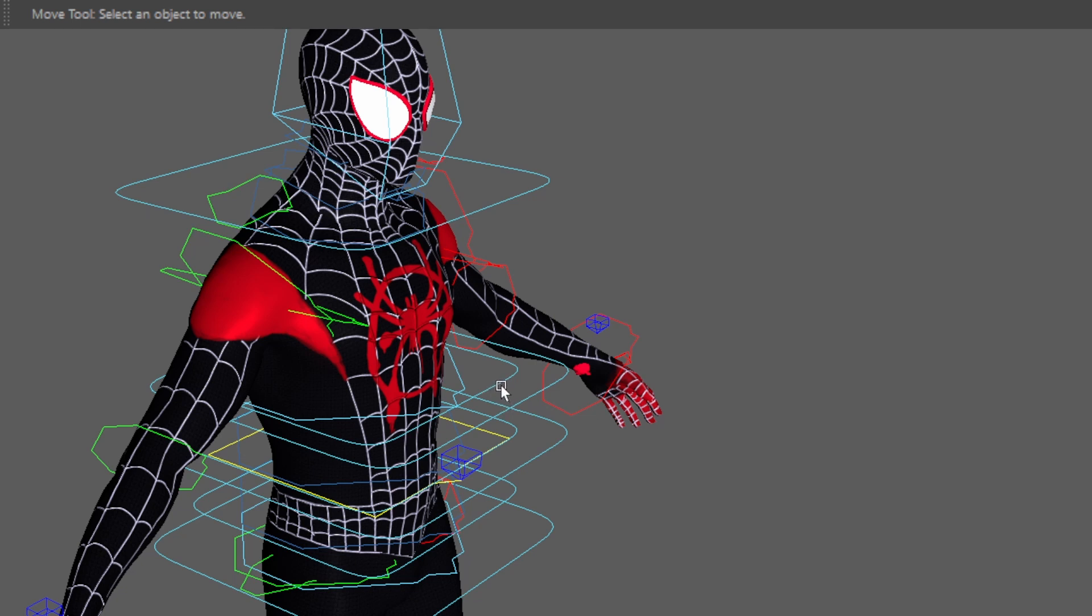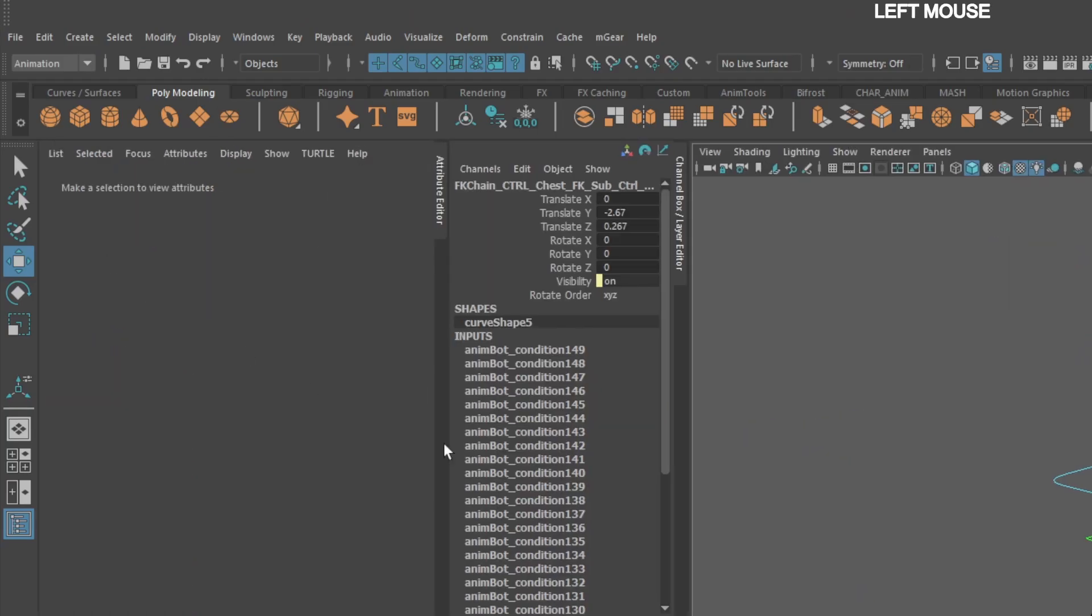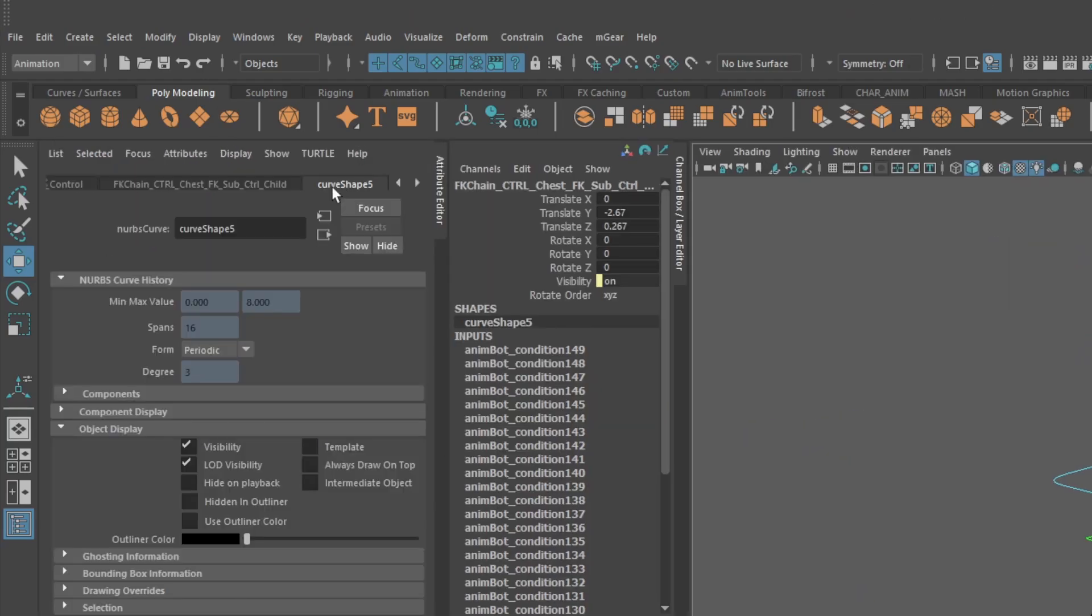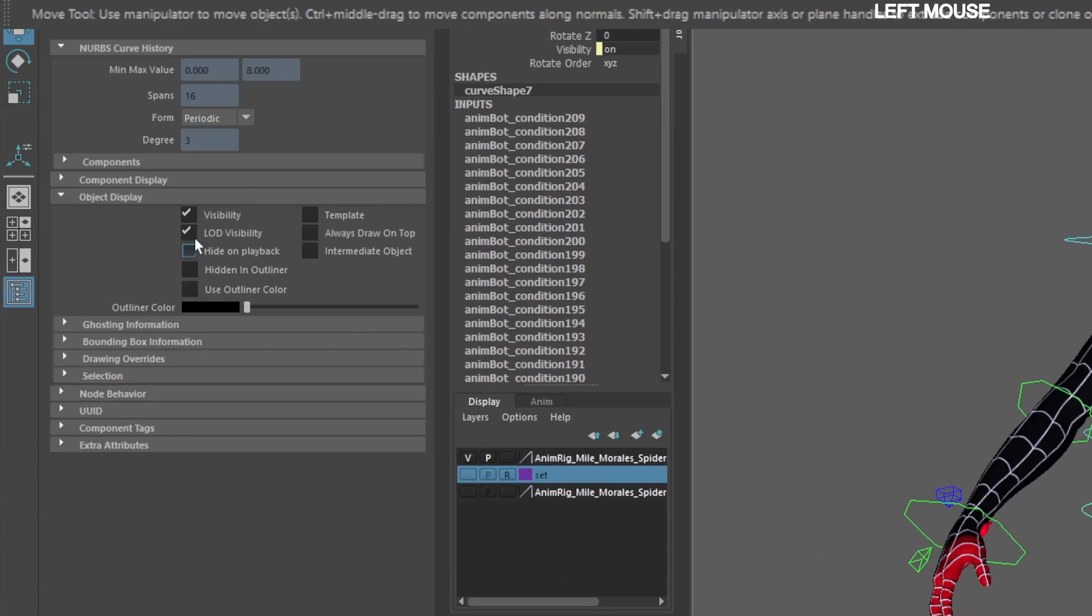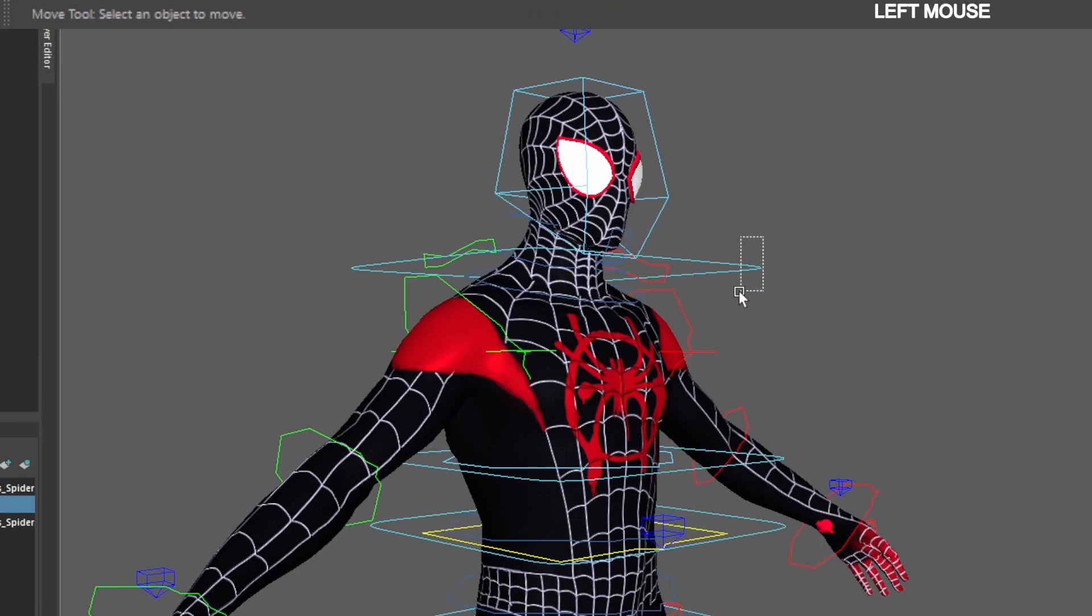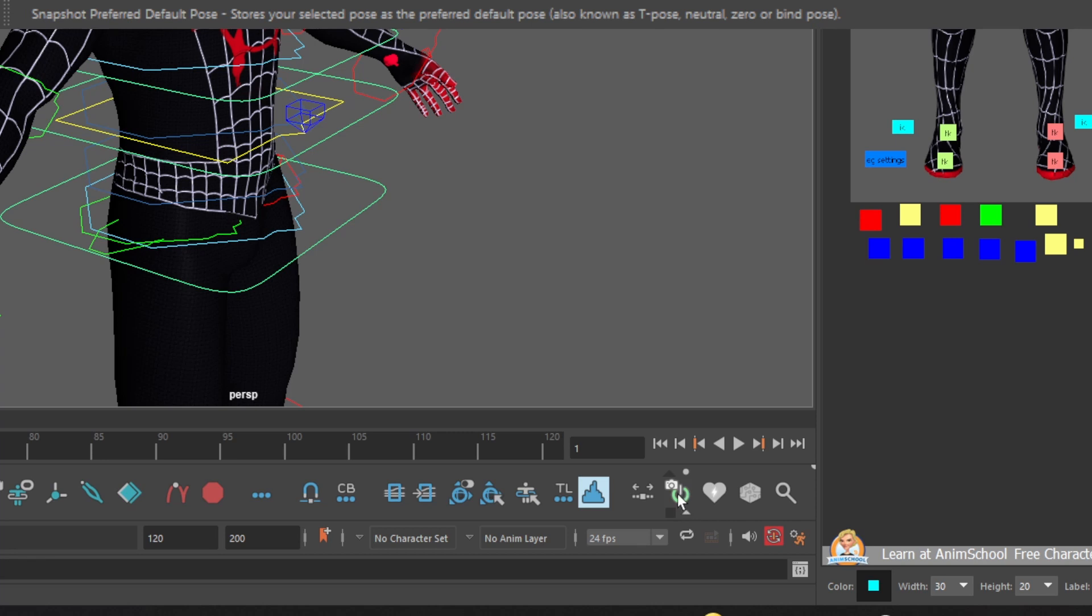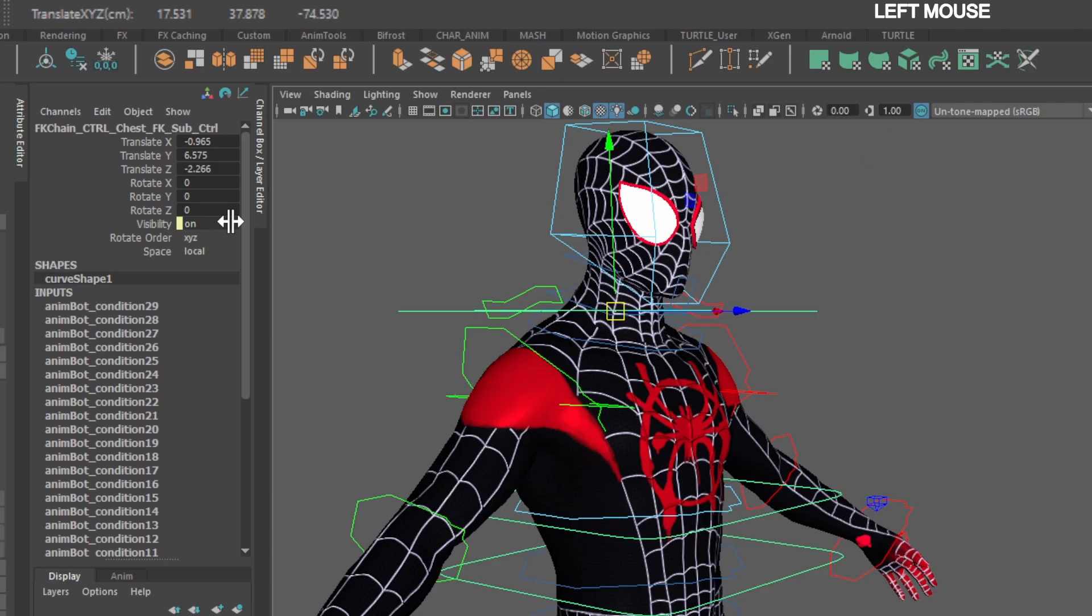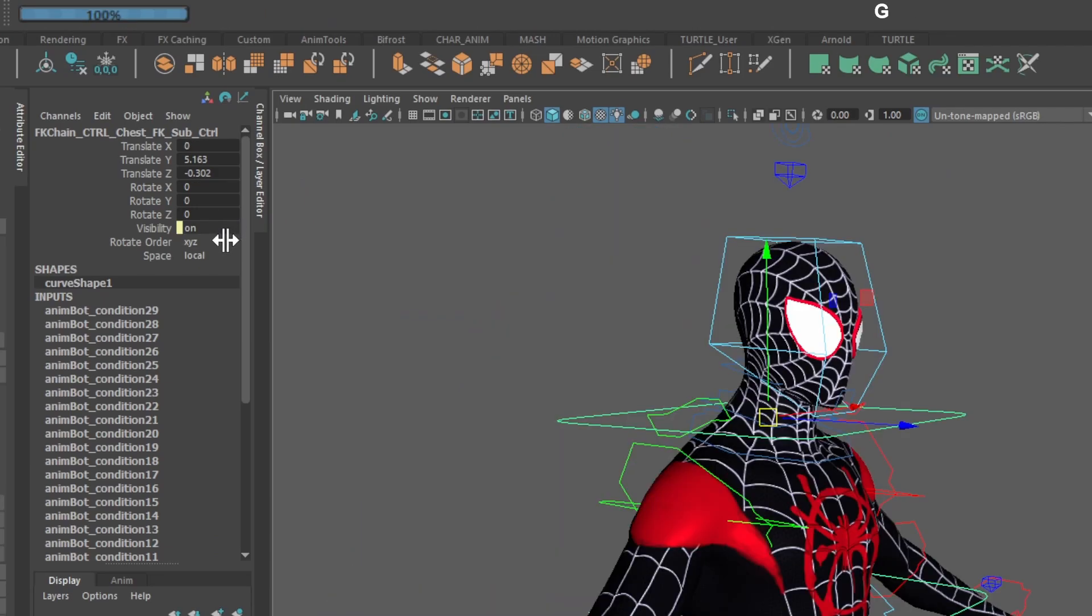Since you won't be animating the child controls let's declutter. Now select the child controls. Go to the attribute editor. Go to curve shape and turn off visibility. Repeat this for all the child controls. Select the chest control. Go down to the AnimBot toolbar and click snap reference default pose. This will make this position the default.